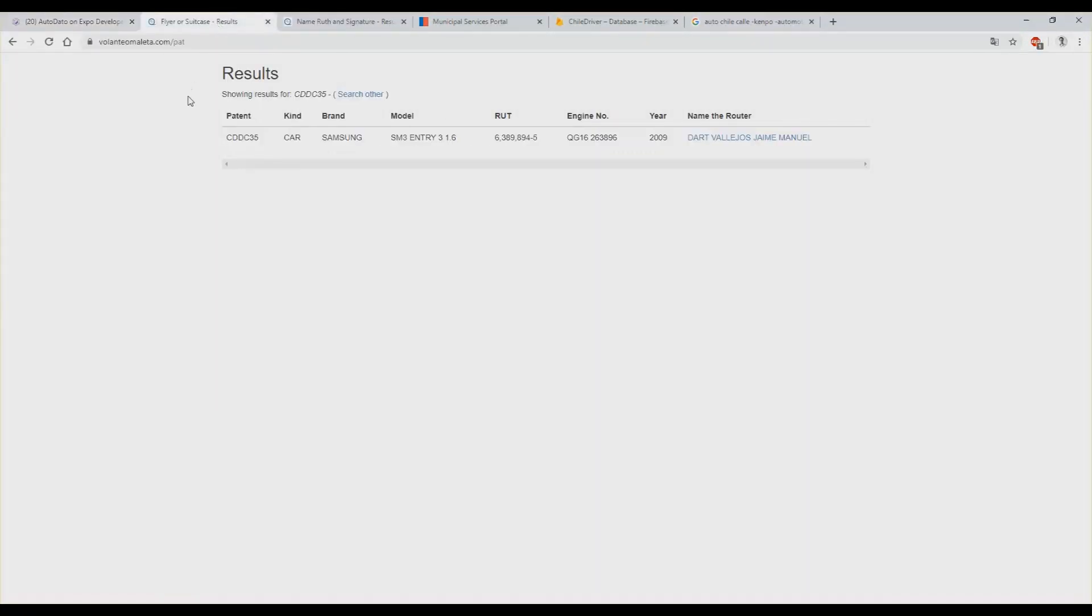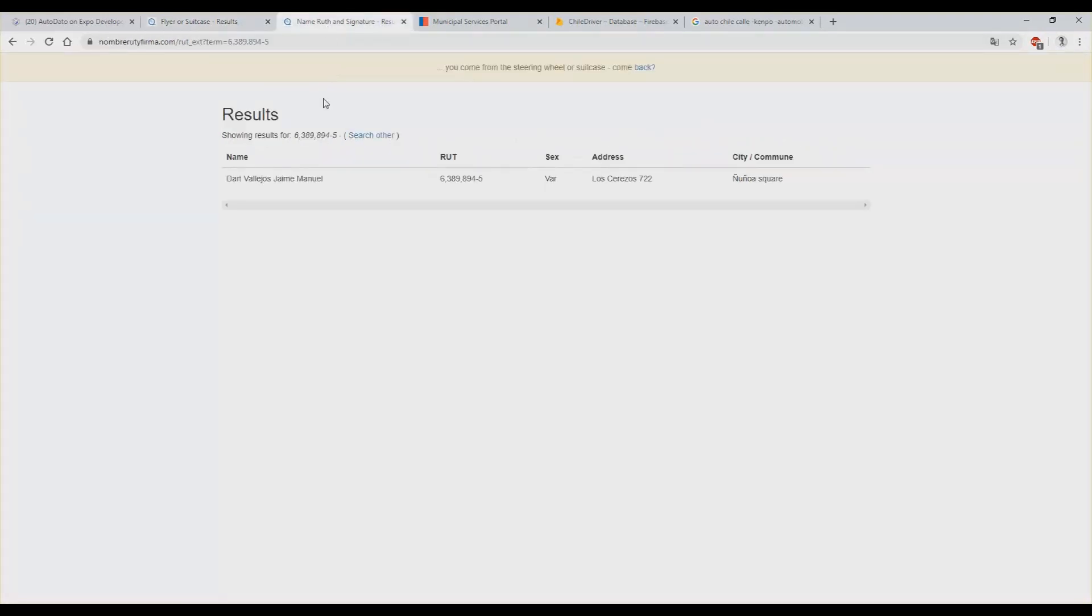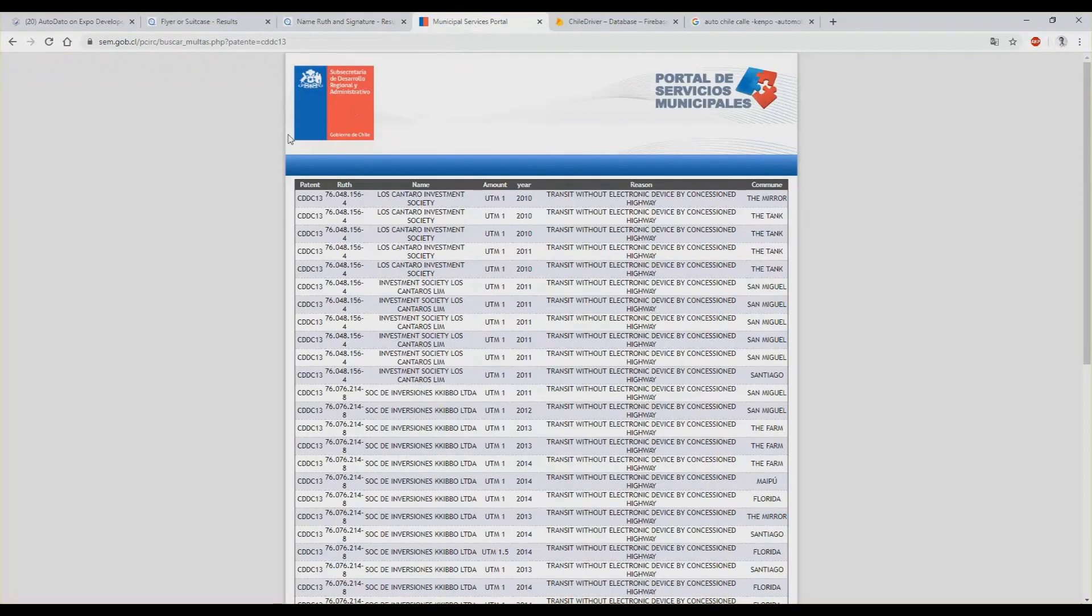I'm going to show you very quick some websites where I am collecting data from. So in this website you see I can get the plate number, the brand, the model, the ID of the owner, the chassis, the year, the name of the owner. In the same website I can get the name and his address and the city of the owner. This website belongs to the government.